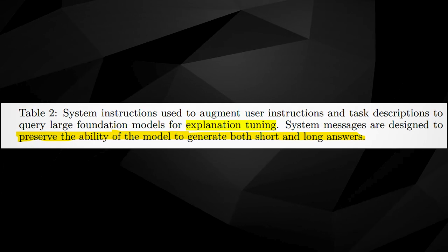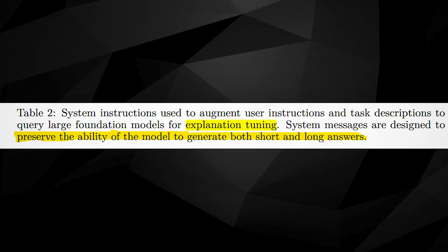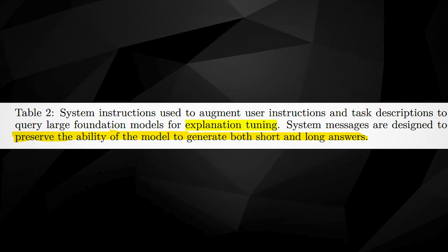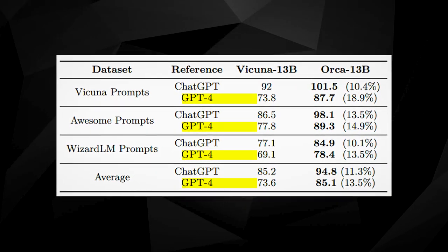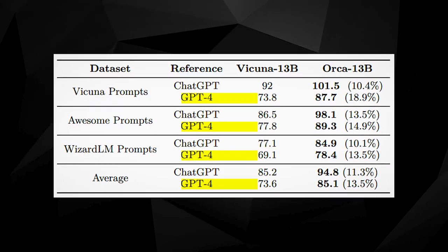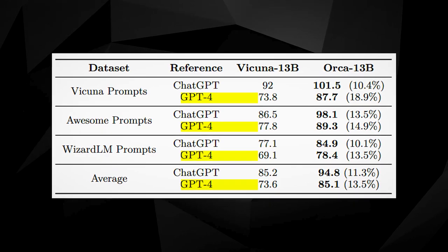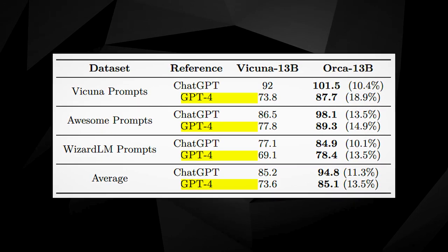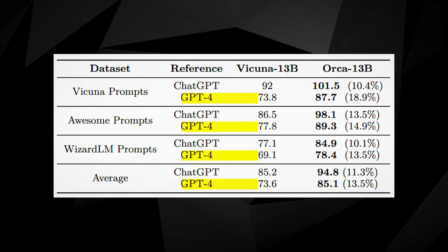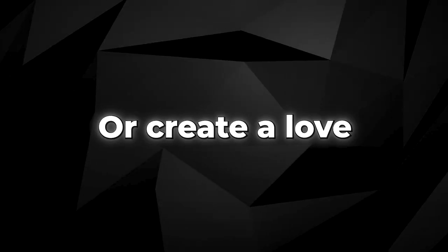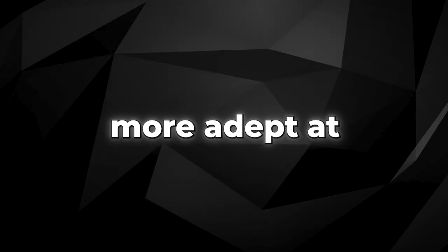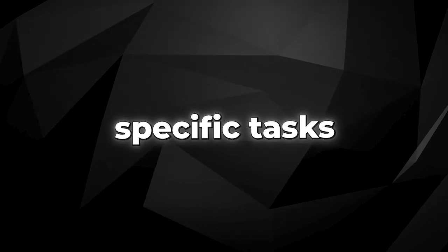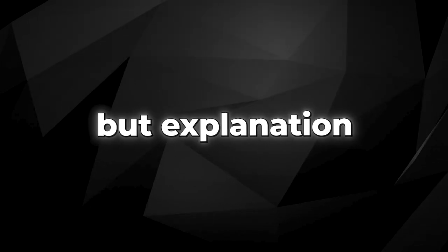Explanation tuning is a novel approach which amplifies GPT-4's ability to follow specific directives. By following prompts like summarize this in a sentence or create a love haiku, GPT-4 can be made more adept at specific tasks. But explanation tuning goes a step further.